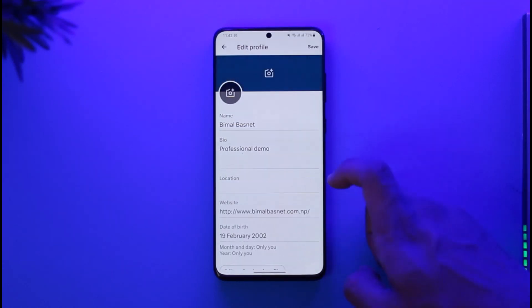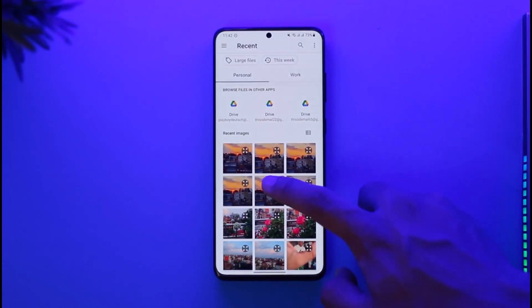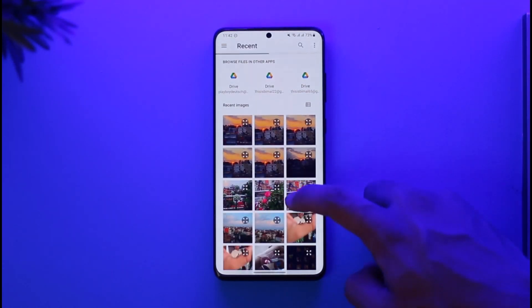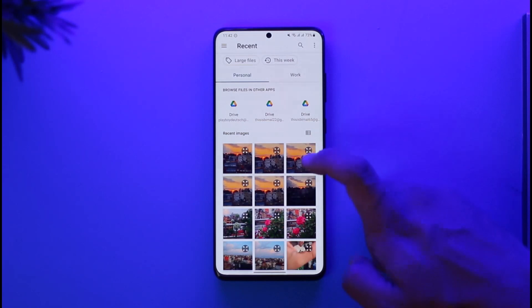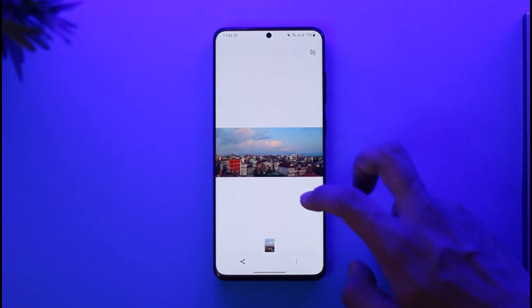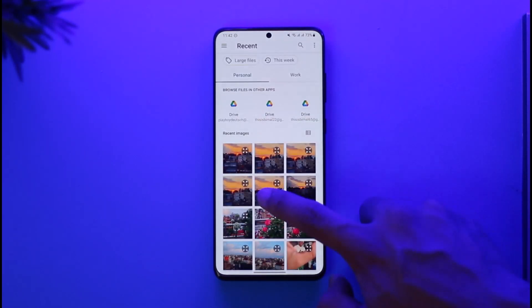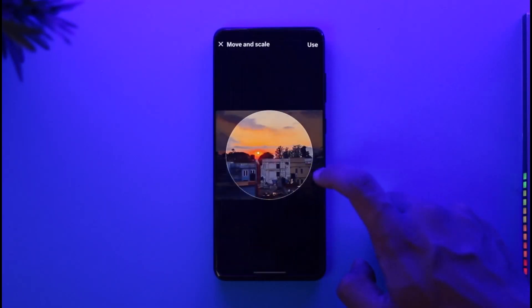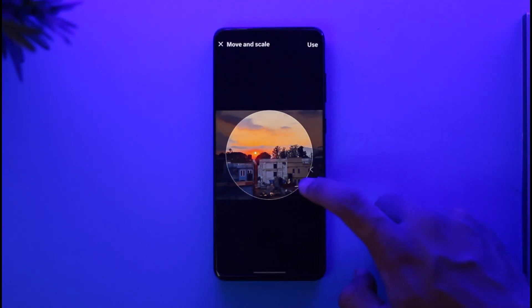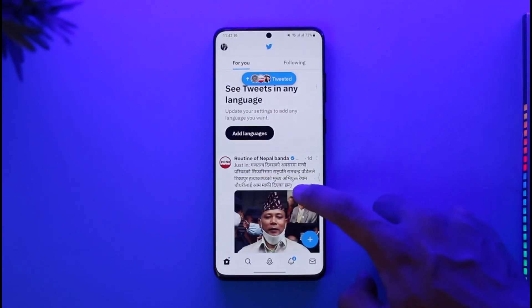Tap the 'Choose Existing Photo' option, allow the permissions it requires, and just choose a generic photo — it doesn't necessarily need to be your own photo. You can zoom in or zoom out to the size that you prefer, and then add it as your profile picture.